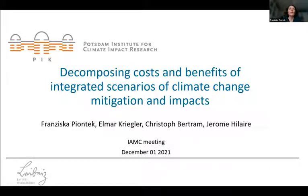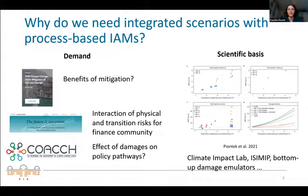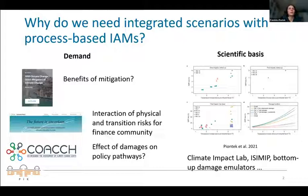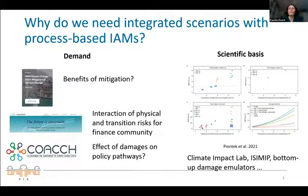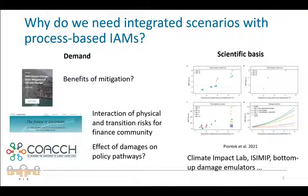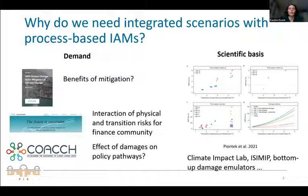Next presenter is Franziska Piontek from the Potsdam Institute, on decomposing costs and benefits in mitigation scenarios. She will talk about how to analyze integrated scenarios of climate change mitigation and impacts. Celine did a beautiful job on Monday explaining why we need such integrated scenarios — to fulfill stakeholder demand and for IPCC groups — to answer what are the benefits of mitigation, not only the costs. Unfortunately this literature isn't really there yet for this round of the IPCC.